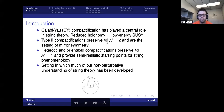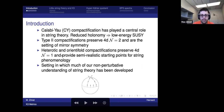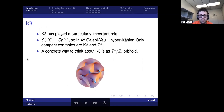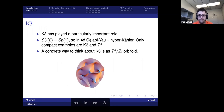In the setting of mirror symmetry, heterotic and orientifold compactifications with n=2 and n=1 supersymmetry have been semi-realistic starting points for phenomenology, and they're the setting in which much of our non-perturbative understanding of string theory has been developed. K3 has played a particularly important role because compactifying on it gives even more supersymmetry than a typical Calabi-Yau threefold.